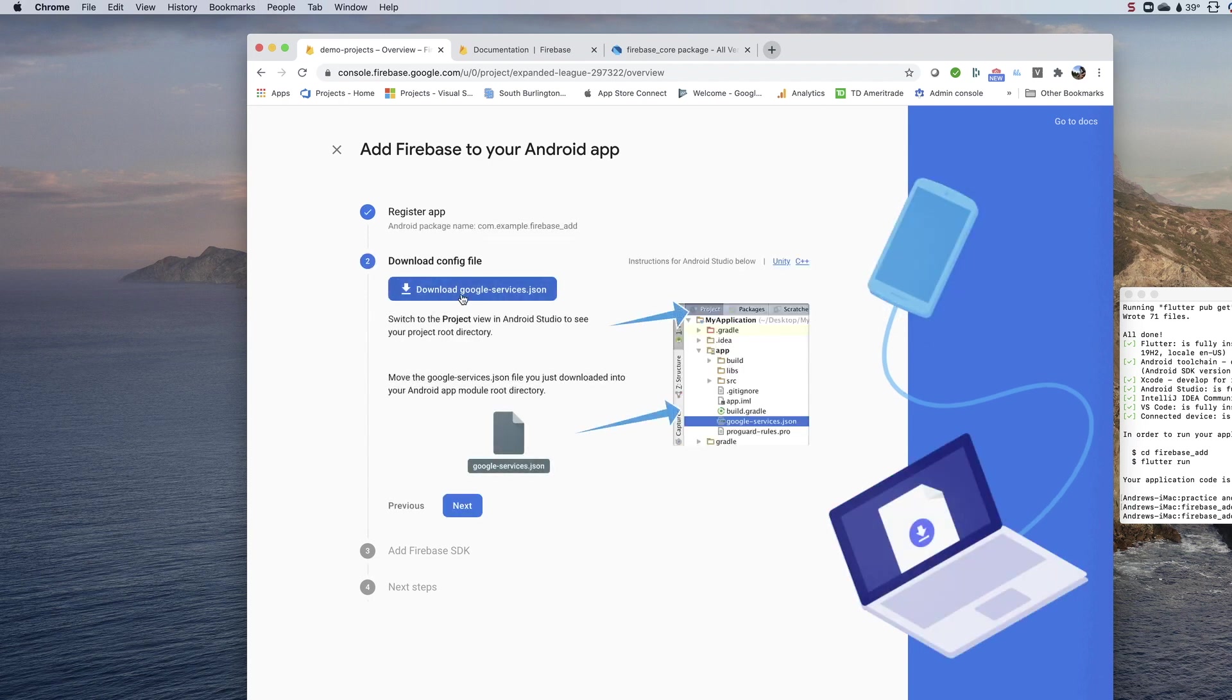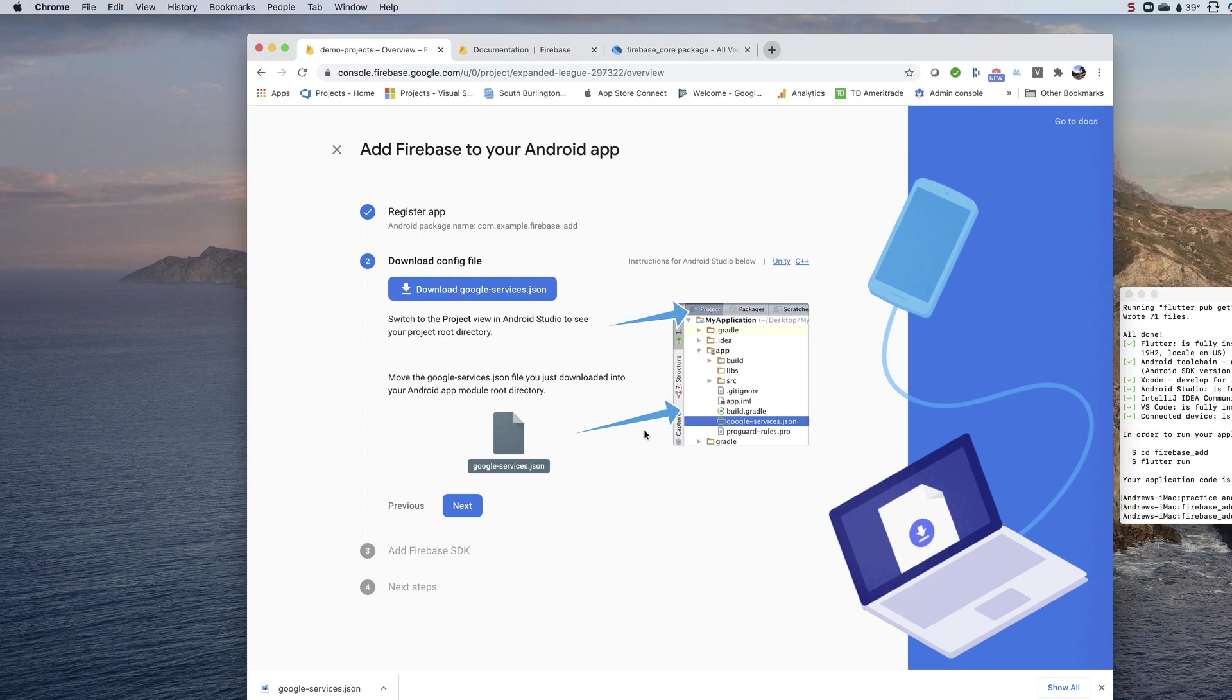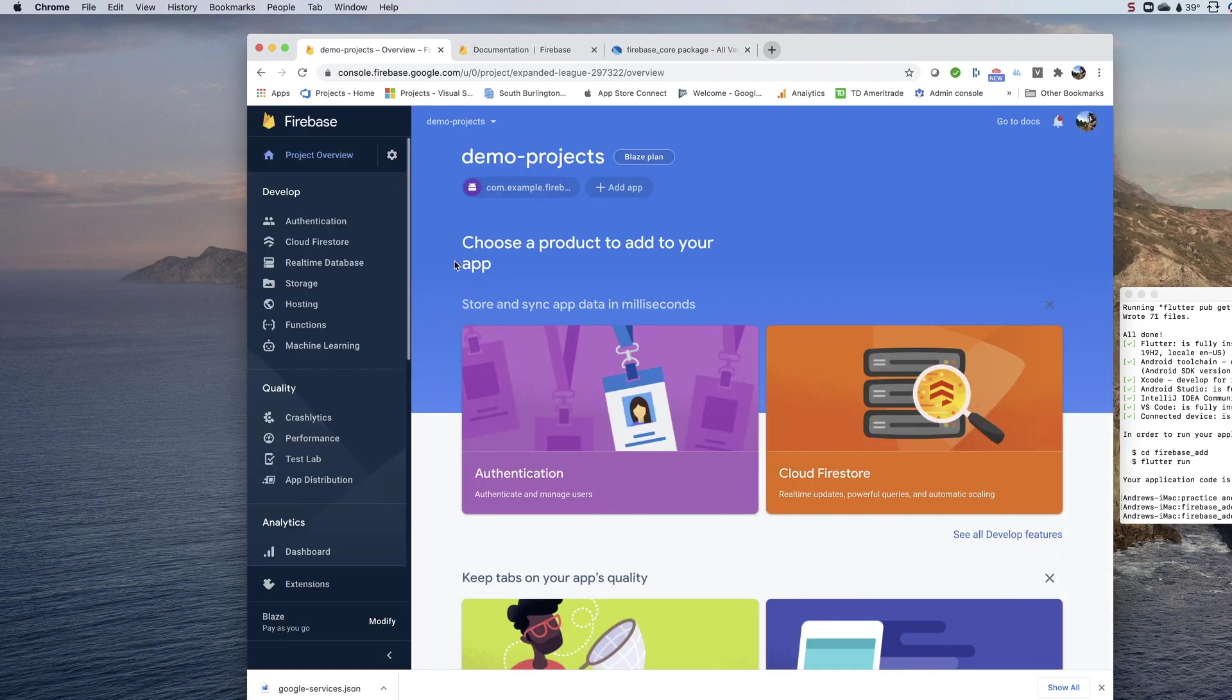It's going to take me to this download Google services JSON, so I'm going to click that. At this point, I want to bail on this whole process. This is walking me through setting this up in a native Android app, which I do not have. I have a Flutter app. All I was interested in is this Google services JSON, so I'm going to bail from that.